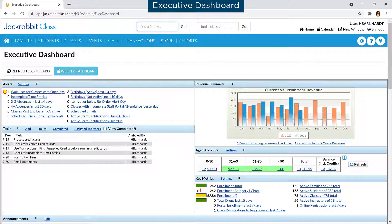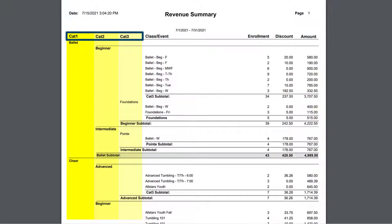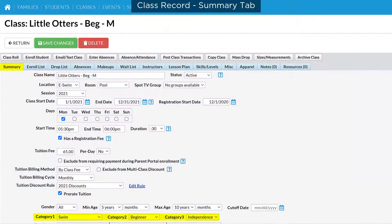One of the ways JackRabbit can help you manage your business is with reports. Categories are used by JackRabbit to organize your revenue and enrollment on reports, and can also be used to filter the information included. JackRabbit has three category fields. All classes must be assigned to Category 1. Consider your revenue sources and how you would like to group and track revenue.